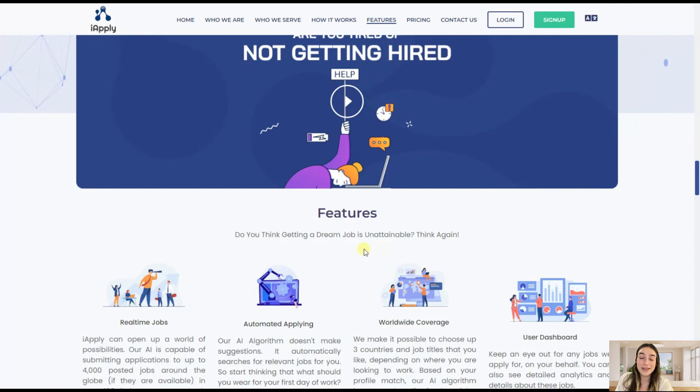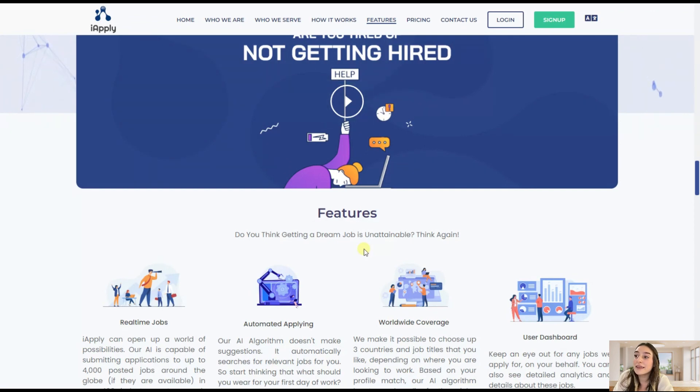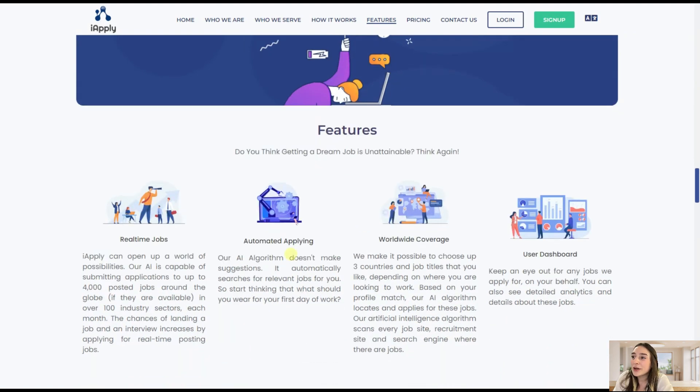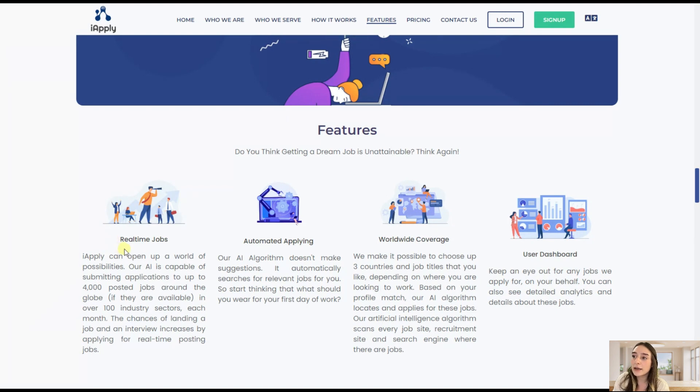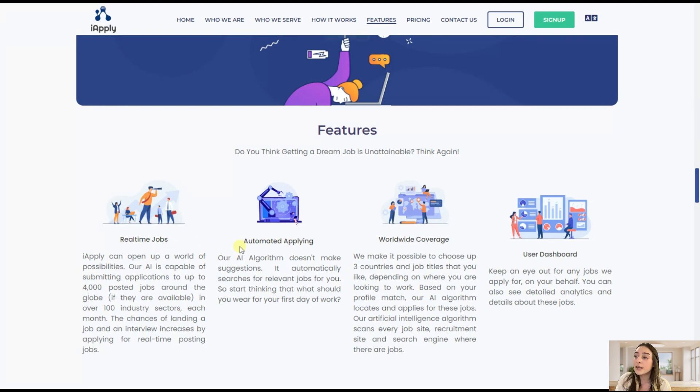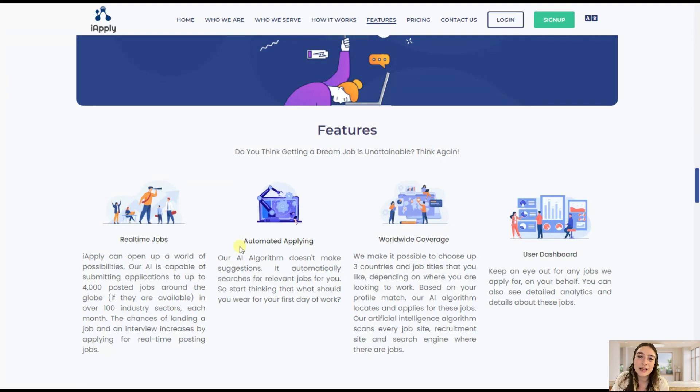And the tool's name is iApply and I actually never thought that this kind of tool would exist. This AI tool basically finds real-time jobs which are relevant and they actually perform automated applying, so you don't have to do anything here. It just will apply for you. You just need to insert some data about yourself, job preferences most importantly.